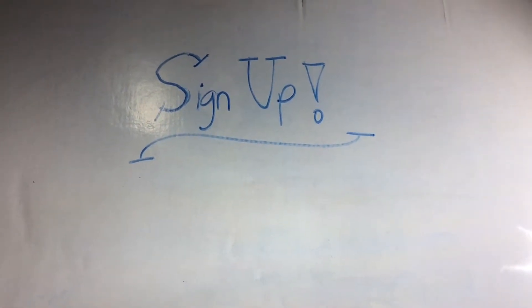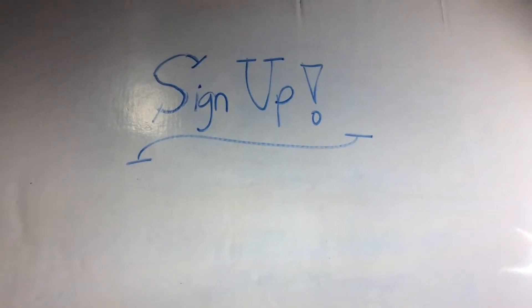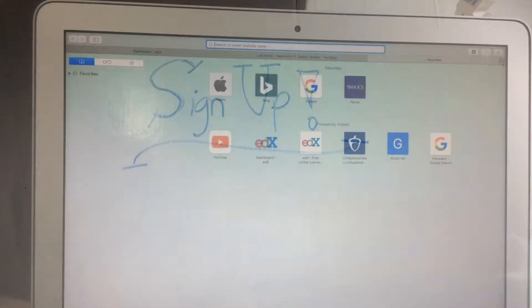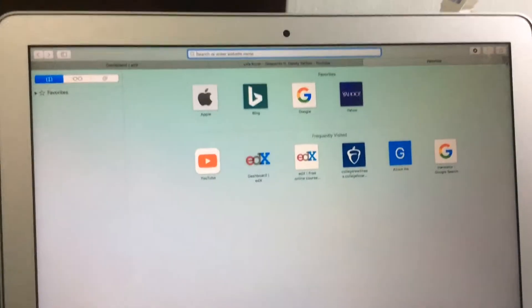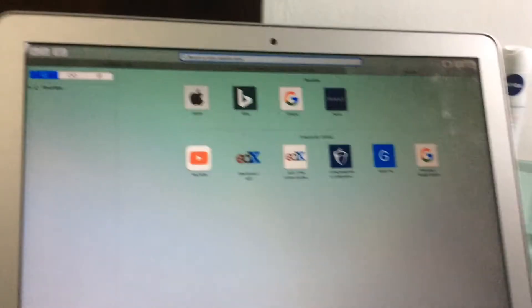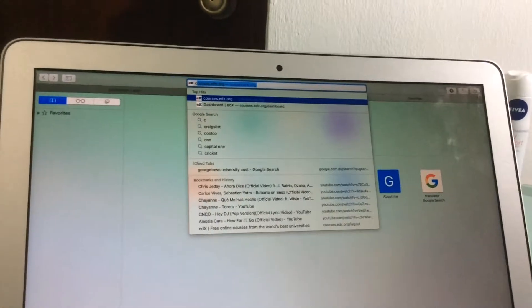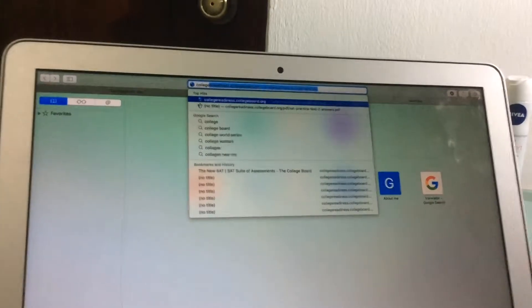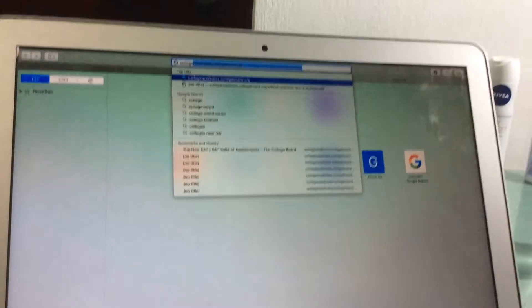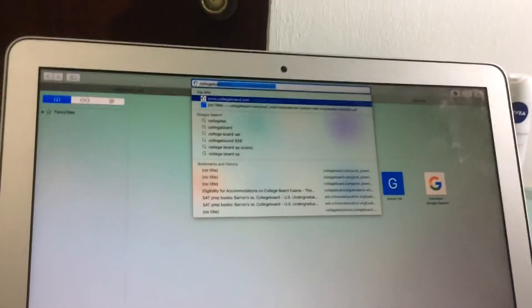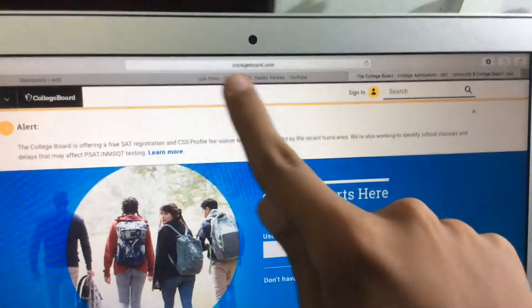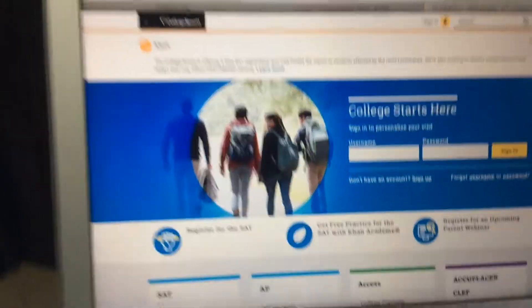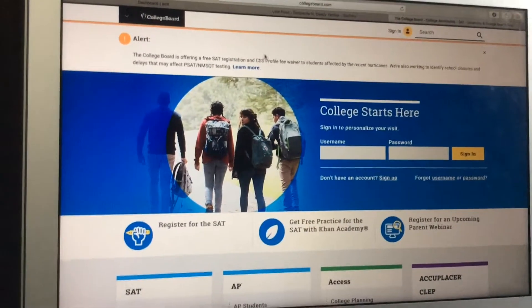Let's get started on how to sign up on the College Board webpage. As you can see here, this is my MacBook Air. I'm going to type College Board, not college readiness—collegeboard.com. Look at the webpage right there, collegeboard.com.